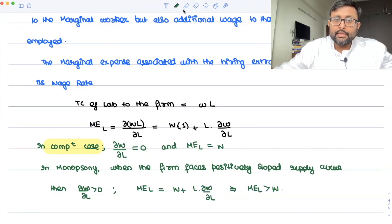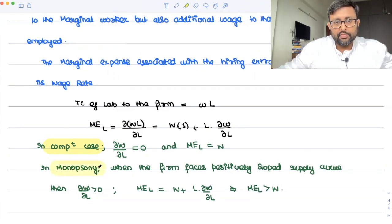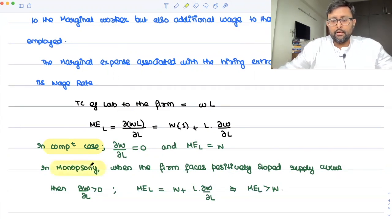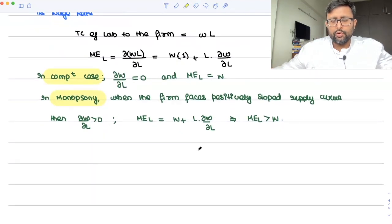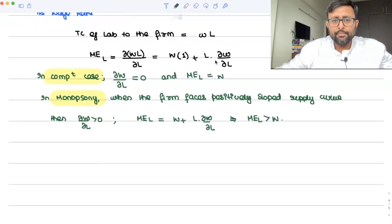So that is the relation between the supply and the marginal expenditure. You can also show it using a table.